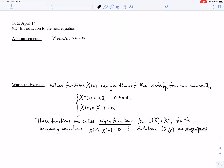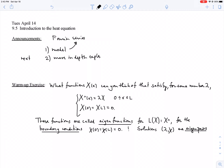This lecture and the next one are about the heat equation. In this lecture, we'll talk about the model which gives rise to the partial differential equation called the heat equation. We'll also indicate why Fourier series are helpful in solving initial boundary value problems. In the next lecture, we'll do more in-depth examples. Hopefully, at the end, we'll go to Desmos and look at a movie of heat flowing through a rod.